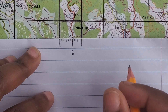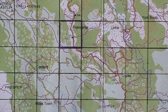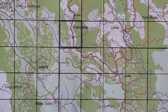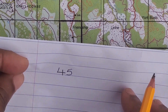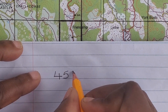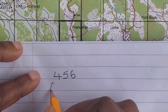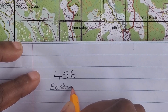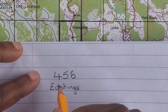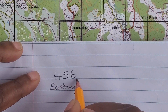Now we are going to go to our answer sheet and we are going to write down our final easting number. We did say it was 6. Remember, we are supposed to have 3 eastings and 3 northings. So we have completed all 3 eastings.